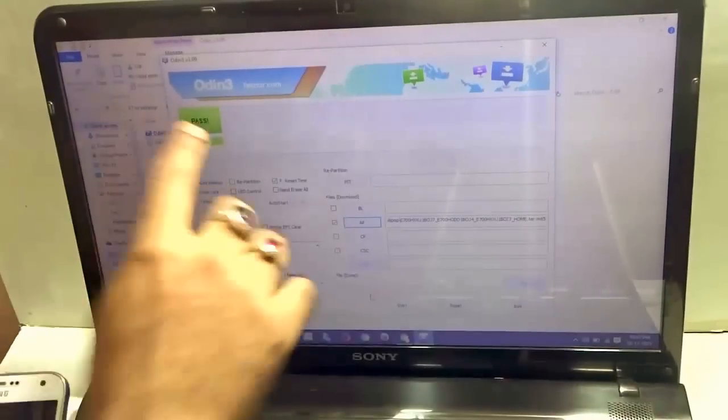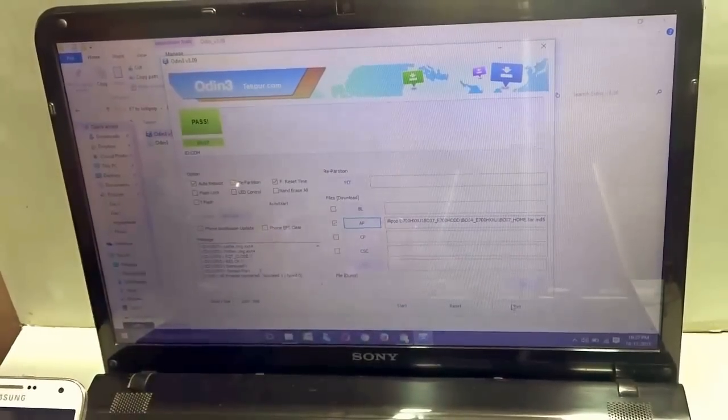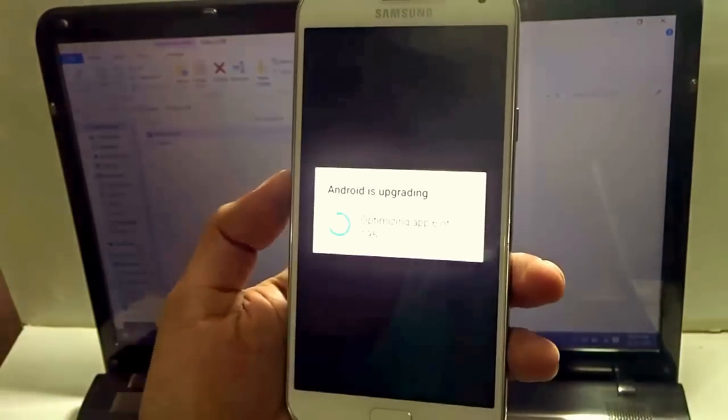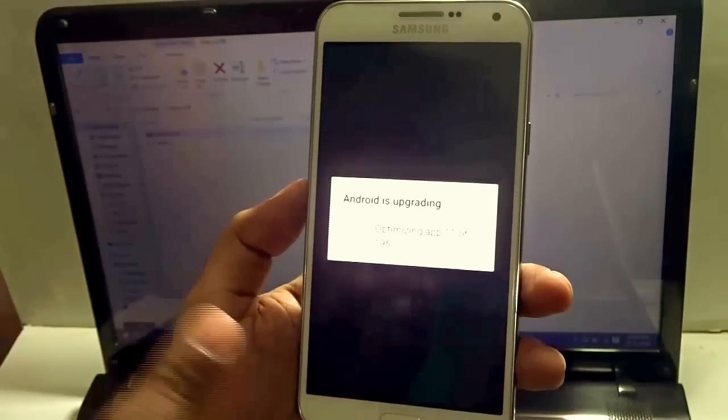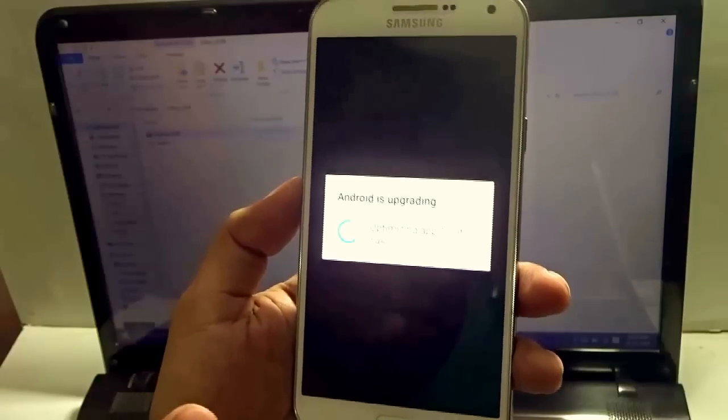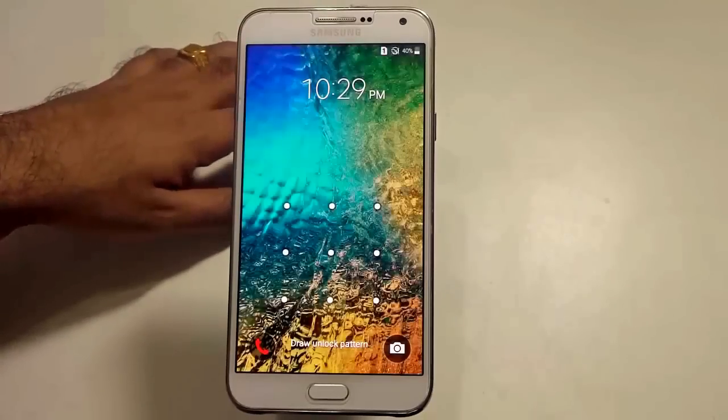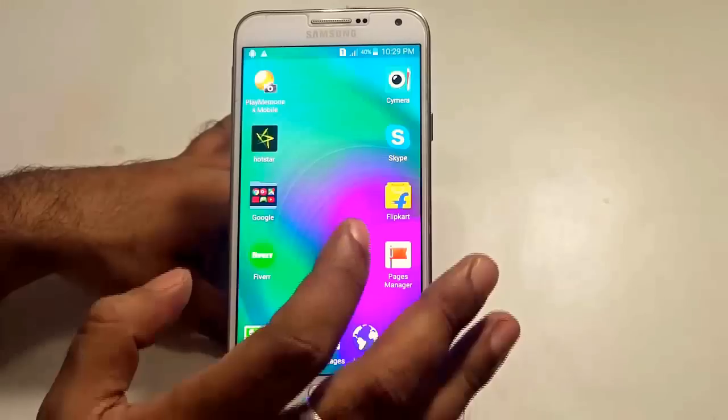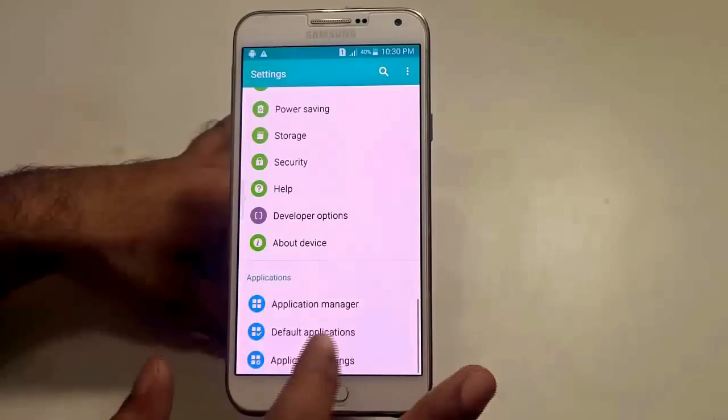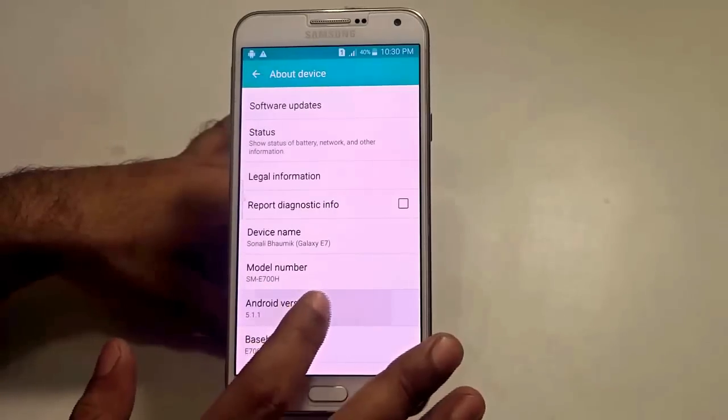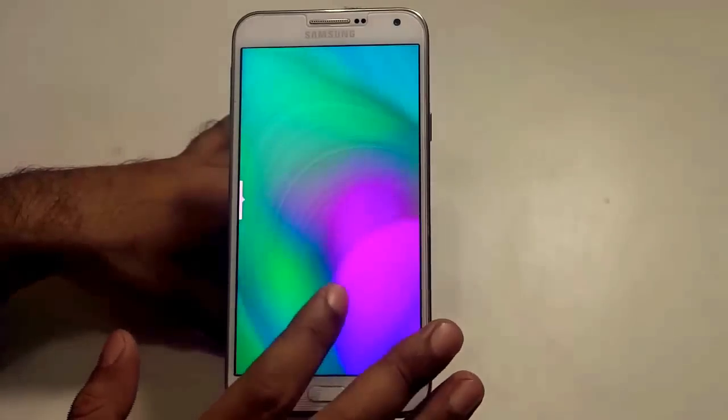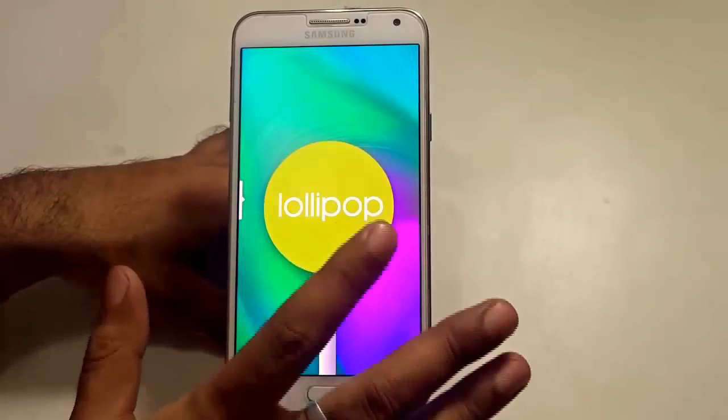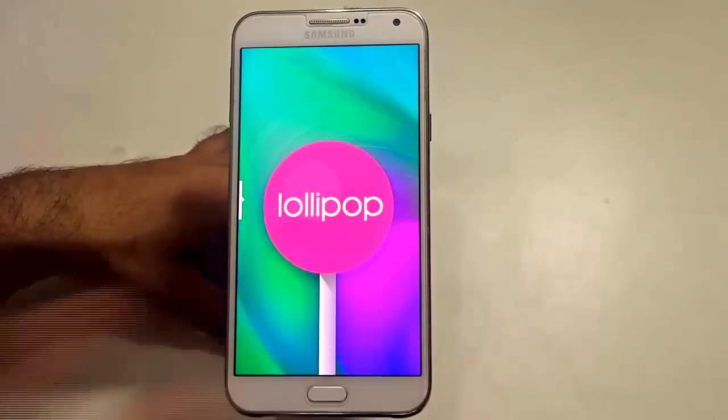Now, once the Odin says pass over here, I'll make sure that I hit the exit button and pull off the USB cable from my phone. It says Android is upgrading. You need to give that bit of extra time till the full upgrade process is completed. As you can see, it says finishing boot. So upgrading has been done. So now let us just go ahead, go to settings, navigate to about device, and you'll see that the E7 has been successfully upgraded to Android version 5.1.1, which is Lollipop.